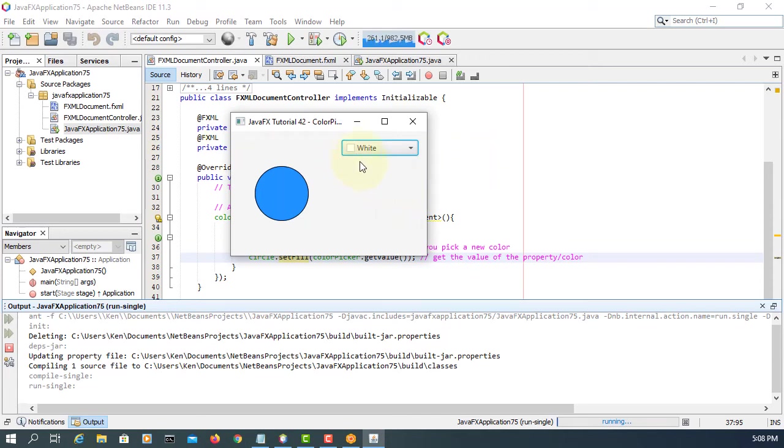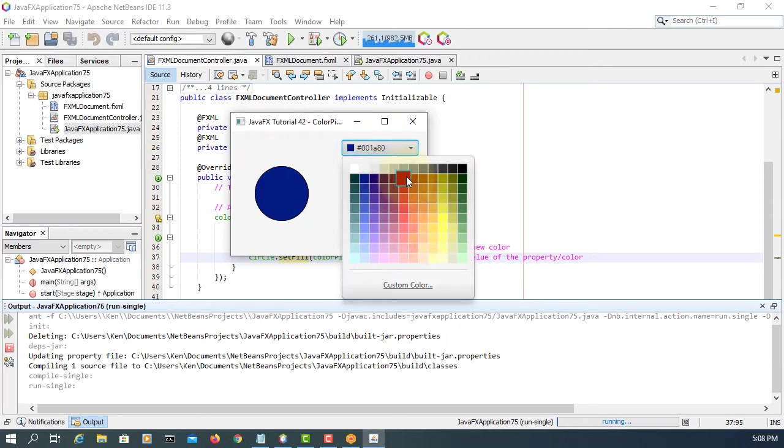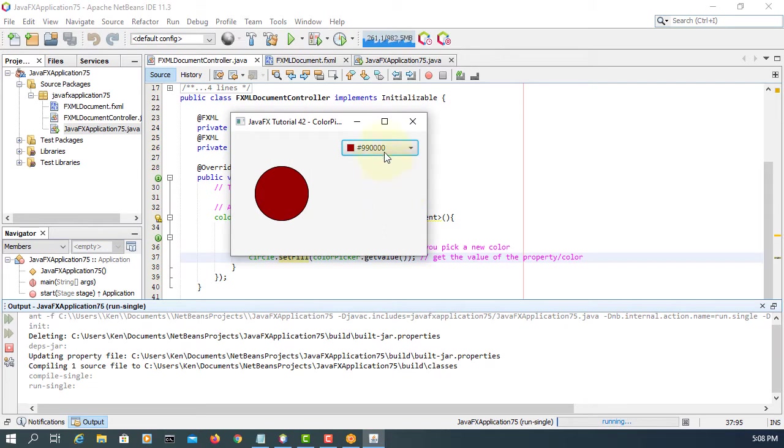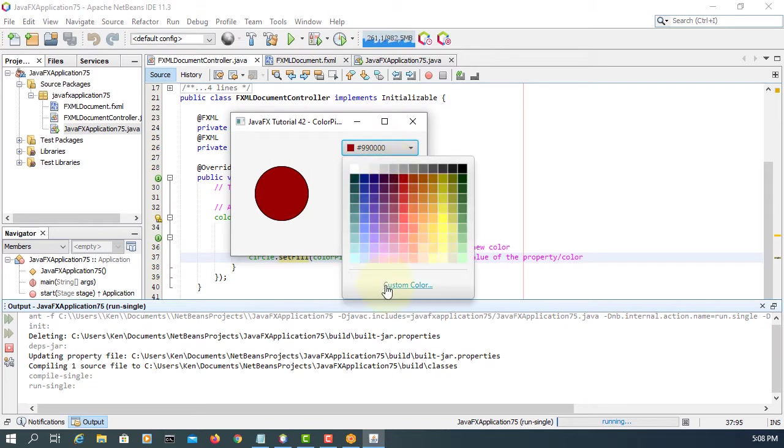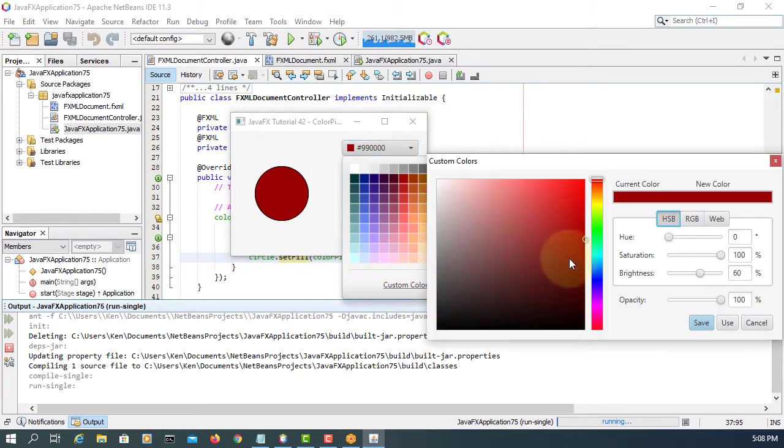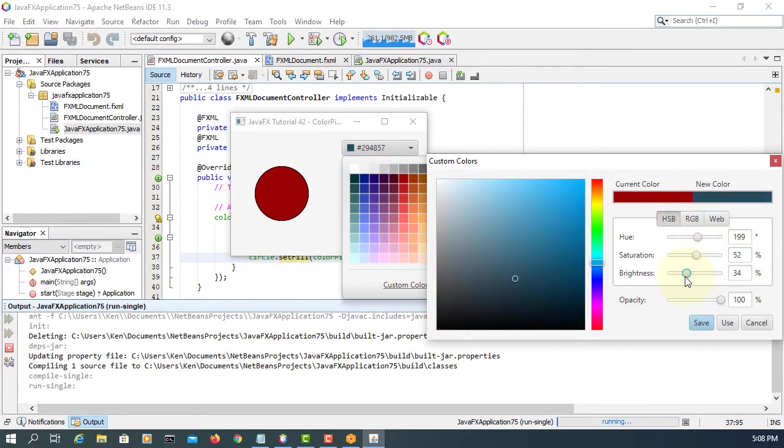In this tutorial we are going to look at color picker. As you can see you can pick the color or you can select the custom colors.